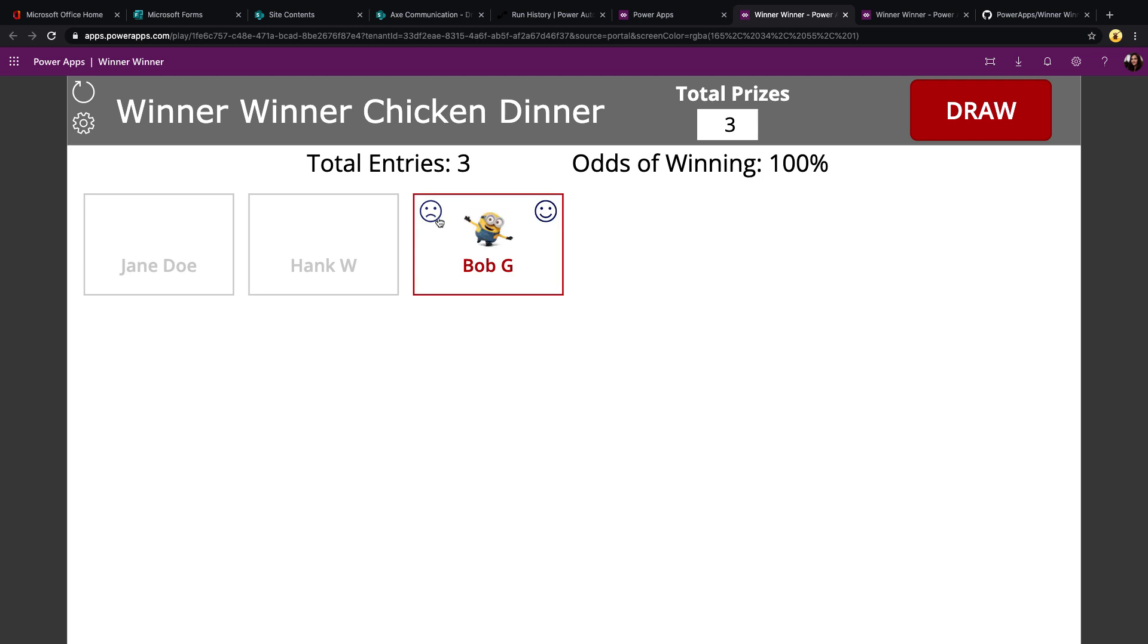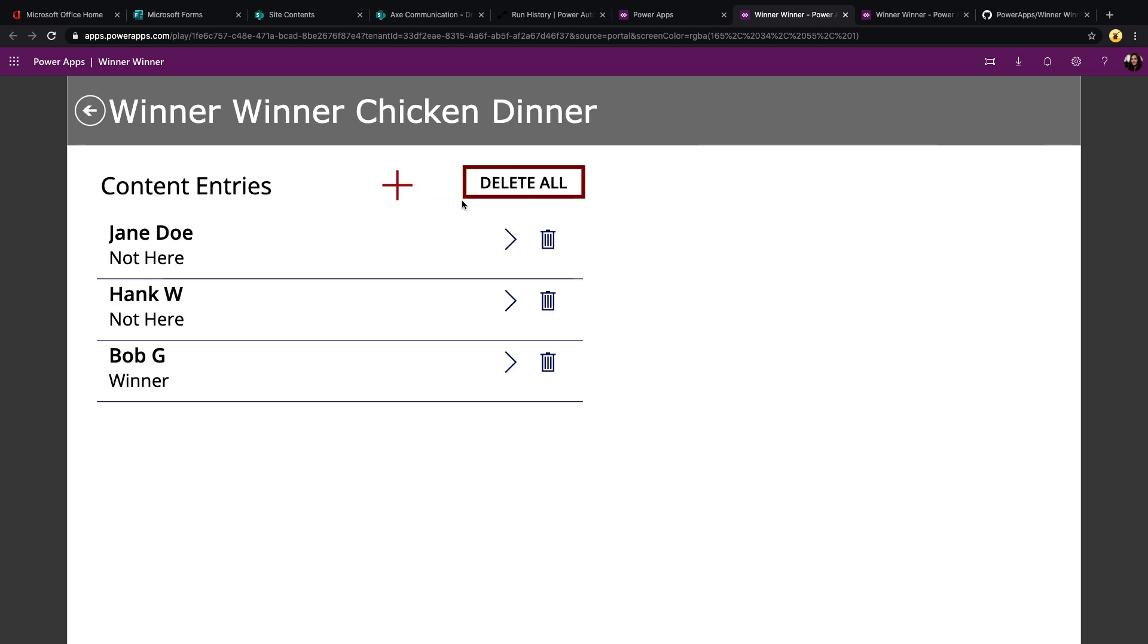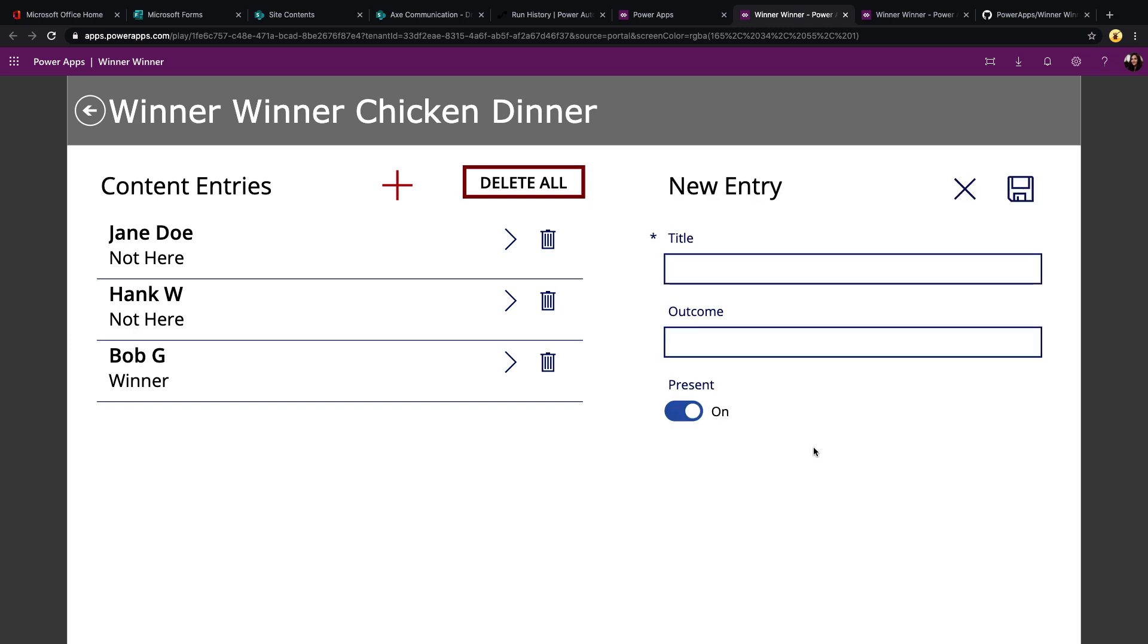You could utilize the frown or smile face to mark if the particular person that won is present. That's useful in a scenario where the person that wins must be present to win. There's also a settings screen where you can remove all the entries so that you can start fresh with a new contest. You can also click the plus button and manually add an entry here directly in the settings screen.